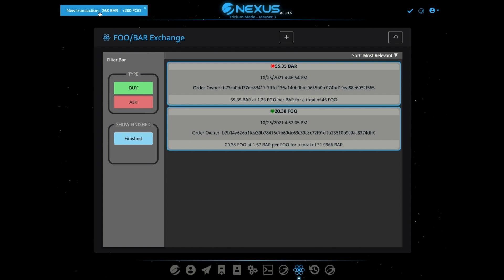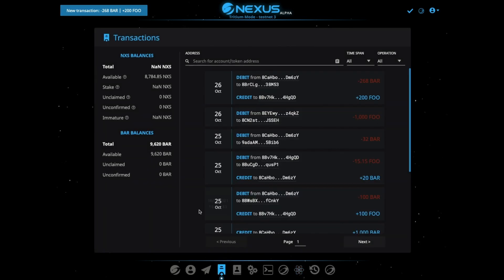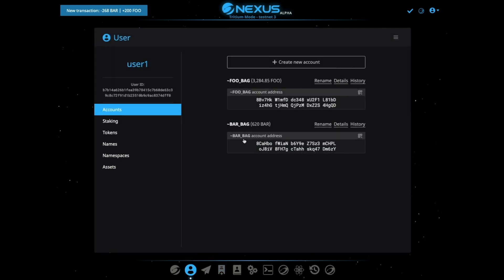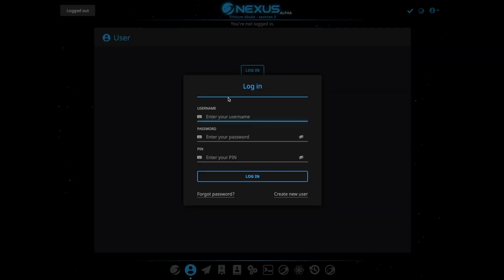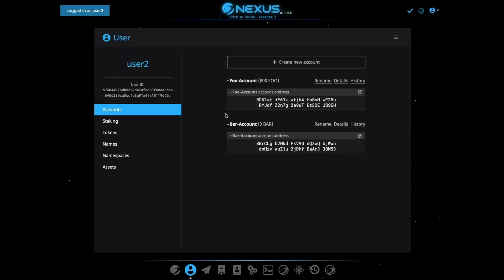There we go. So you see here, we just sold 268 Bar and we just got 500 Foo. We can see that in our transaction, and this is applied to our account. So now we can go back over and log into our other account. We'll log in, and our new transaction should be coming in — and there we go.